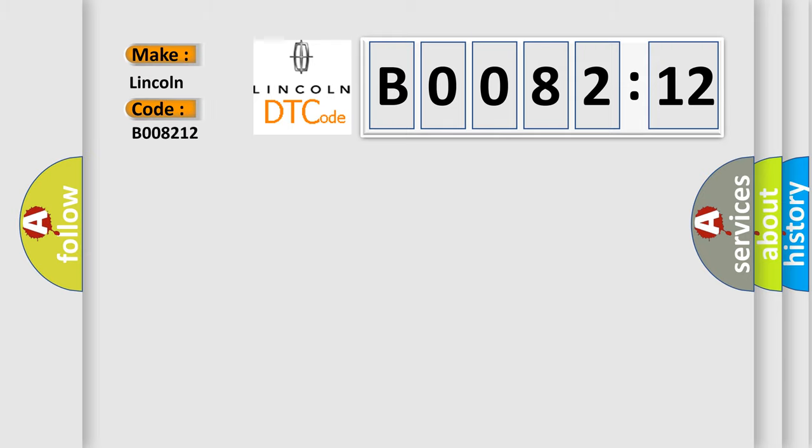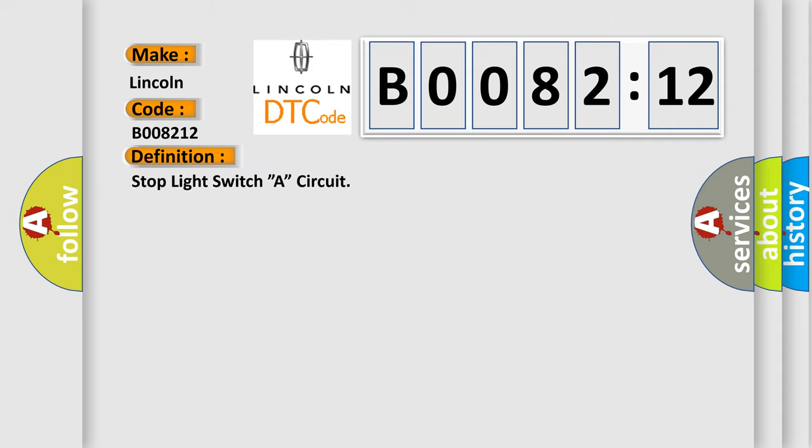Lincoln car manufacturer. The basic definition is: stop light switch circuit.